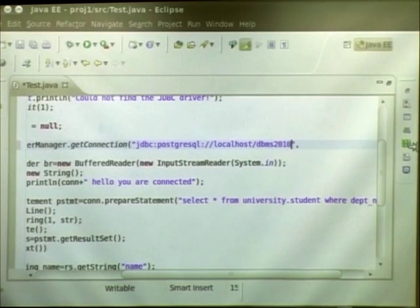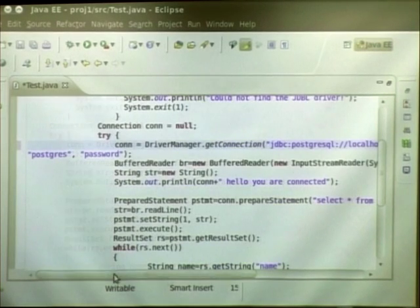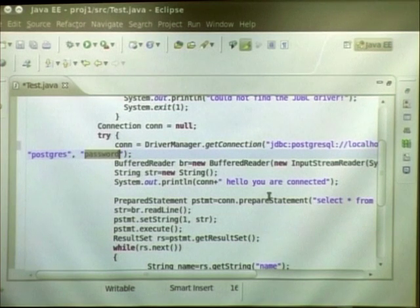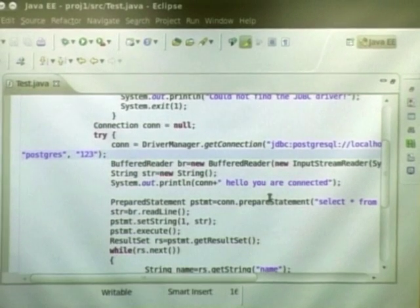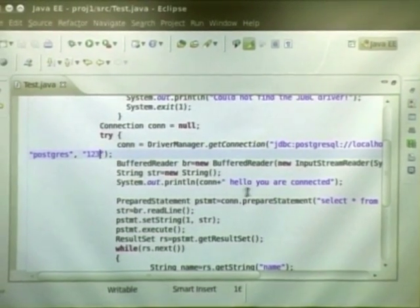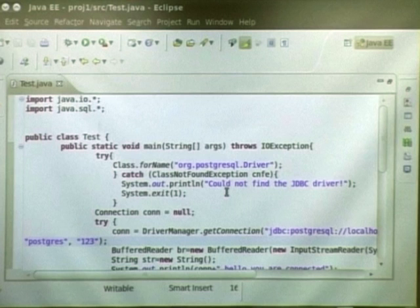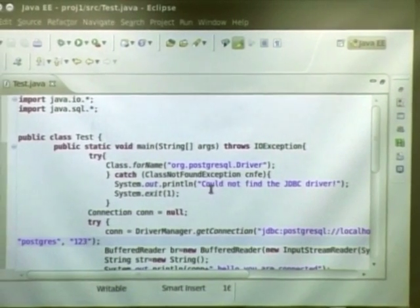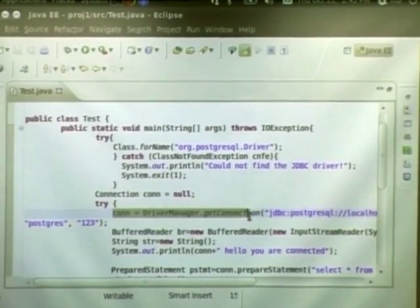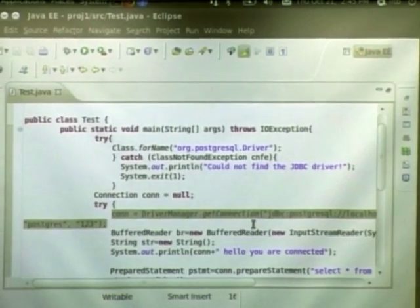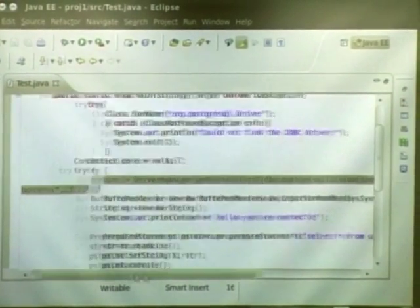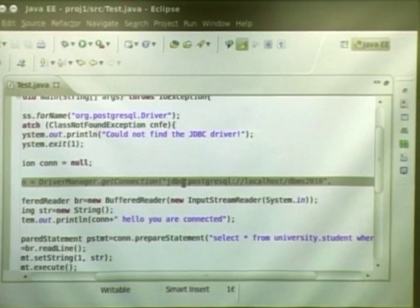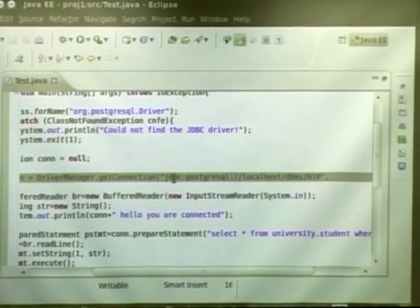There, enter the database name that you have created yesterday with the university schema. So I have called it DBMS2010. And then enter the username and password. You can use any user that you have created yesterday who has access to the university schema. So you have the file name and the class name as the same. After you paste it, go to the line driver manager dot get connection. I have highlighted it.